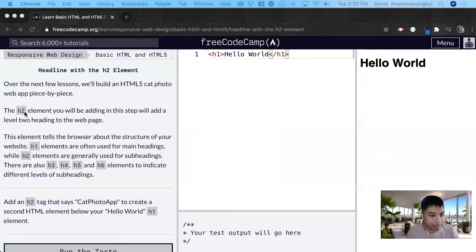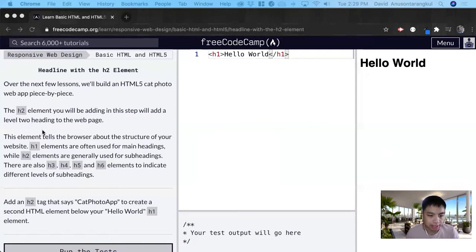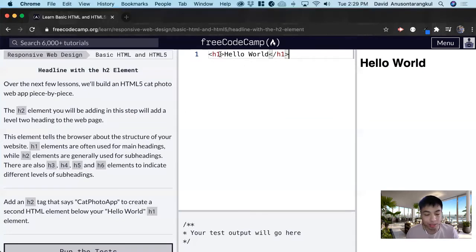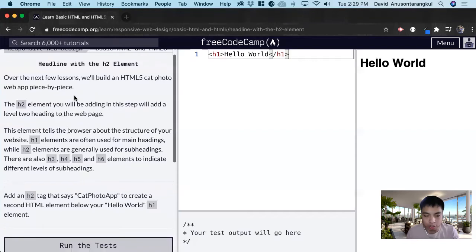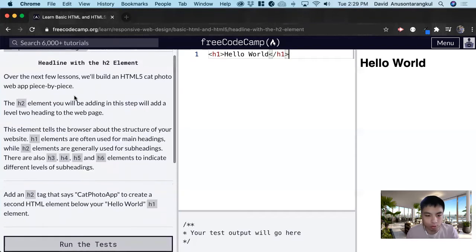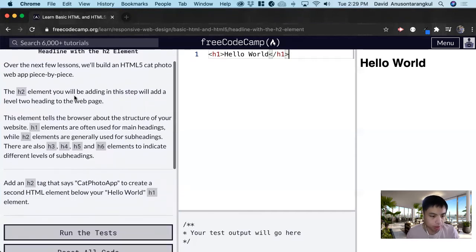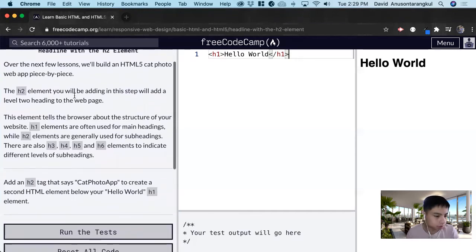In this lesson we're going to learn about the other headings inside of HTML. The h2 element you'll be adding in this step will add a level 2 heading to the web page because we already have an h1 element for this, and generally you only want one h1 element in your HTML file.